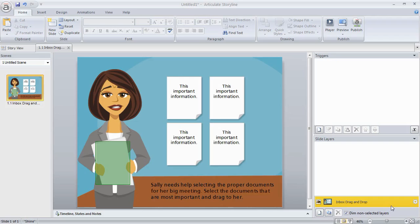Now the question is, okay, I can build a drag-and-drop. Where's the most appropriate time, or when's the most appropriate time for me to do that? What are the best types of interactions? What are the best learning experiences I can craft with that?